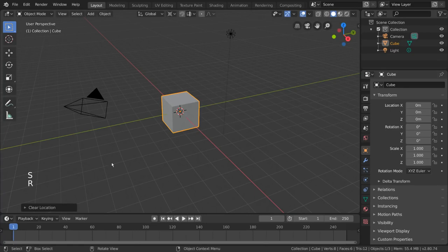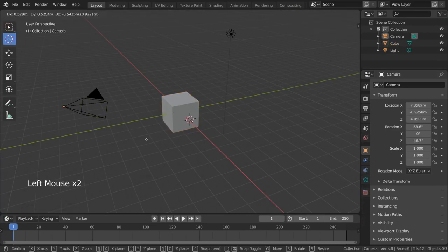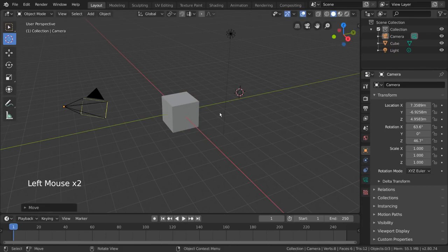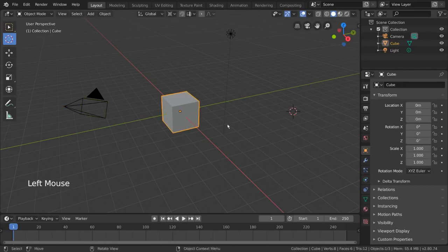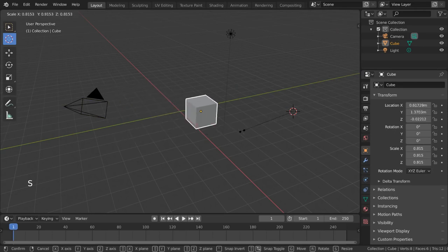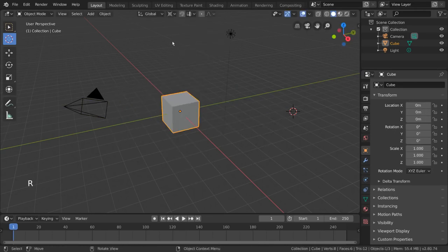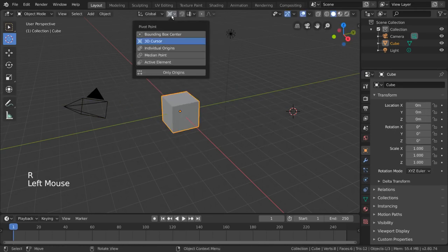You can move the 3D cursor throughout your scene by selecting the 3D cursor tool in the quick tool menu and left click dragging anywhere in your scene, or pressing shift right click. You can change the pivot point back to the default median point at any time with the same menu as before.